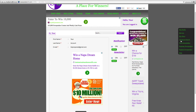The menu also includes Advanced Search, New Sweepstakes, Expiring Sweepstakes, Expired Sweepstakes, and Help. If you click the Help link, it will take you to a page where you can view a video that demonstrates the menu functions. It will also discuss the newsletter and email notifications.